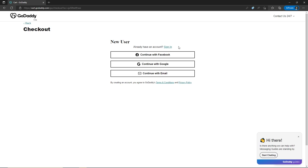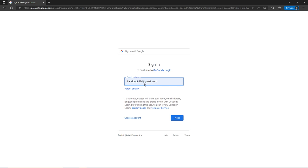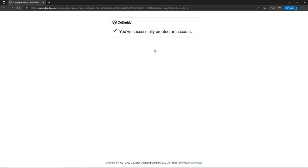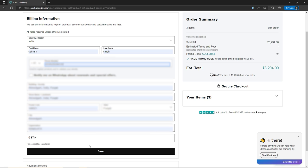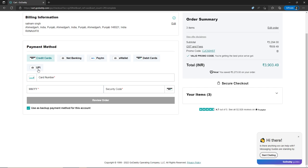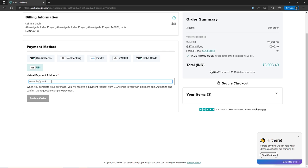Now you have to sign up with GoDaddy. If you already have an account, click on sign in. Let's quickly sign in with Google — type your Google account, click next, type your password, click next, then click 'Create an Account.' You have successfully created an account. Fill in the billing information, click save, then select your payment method. I'm going to select UPI because I live in India. Type your UPI ID and click 'Review Order,' then 'Complete Purchase.' We have successfully placed an order.